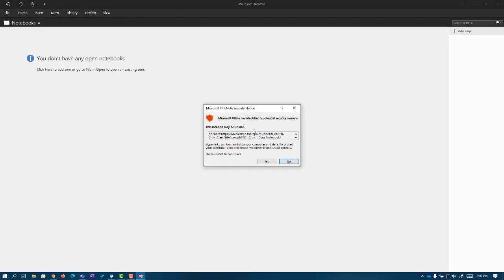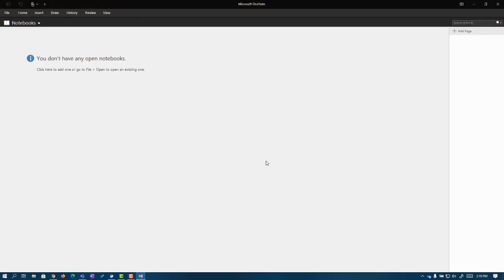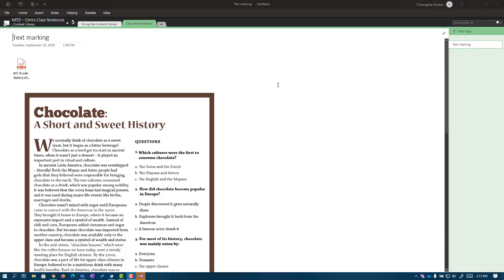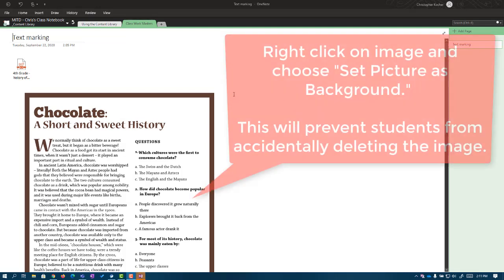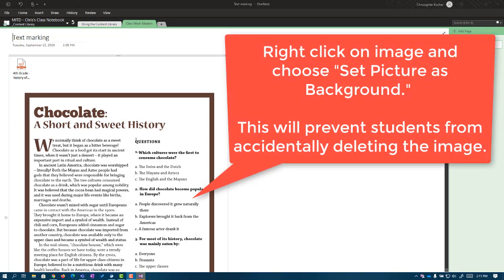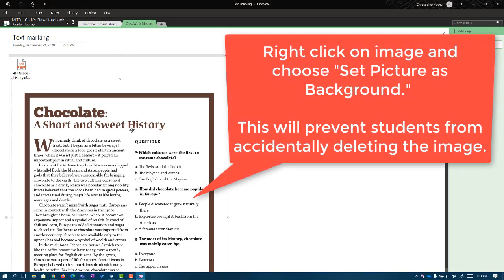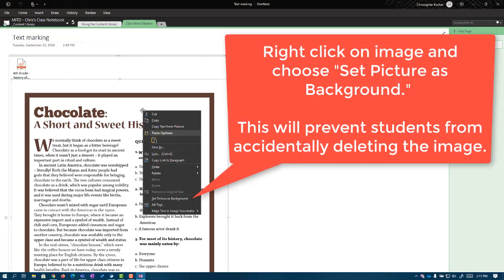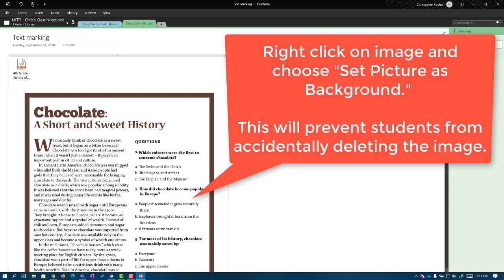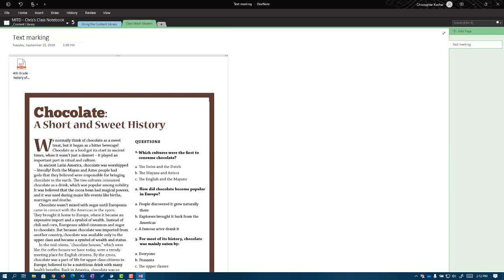It opens our program. It looks like it loaded our page. Now, all we need to do is find that PDF image that it loaded. We're going to right click on it, and we're going to choose Set Picture as Background. What this does is it locks that PDF image in place. So now it's seen as part of the background of our page instead of an image floating on top of it. Why did we want to do this? It prevents students from accidentally moving it around, resizing it, or even deleting it. So it's a good thing and it helps your kids.